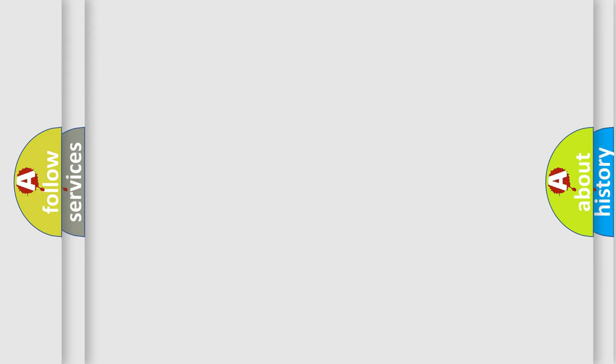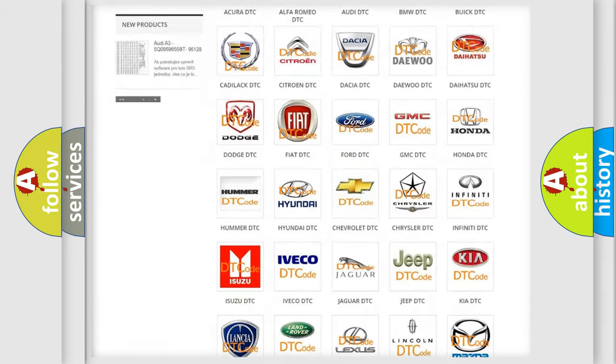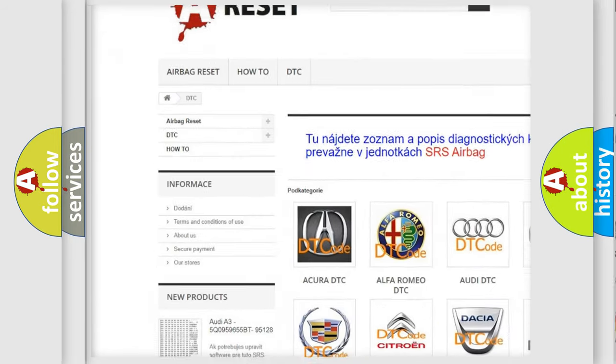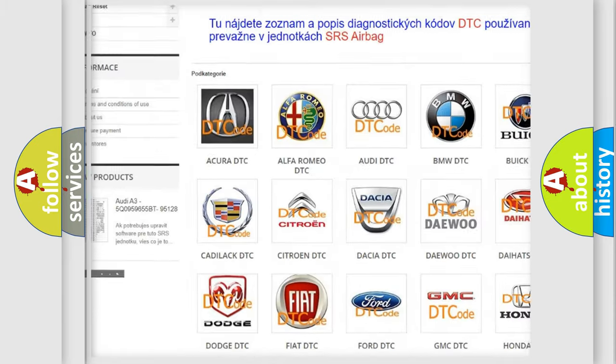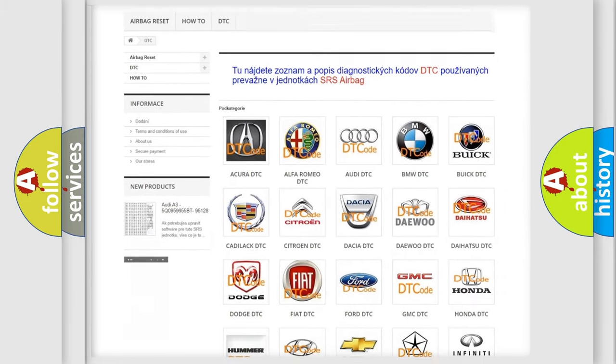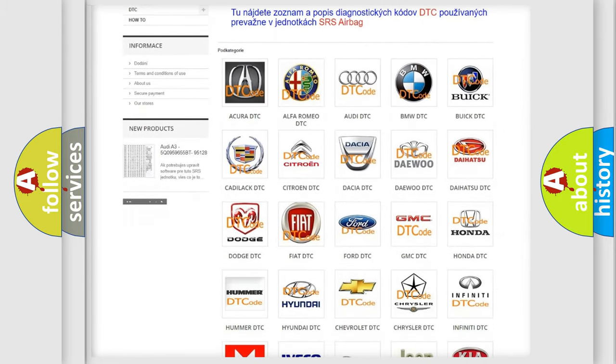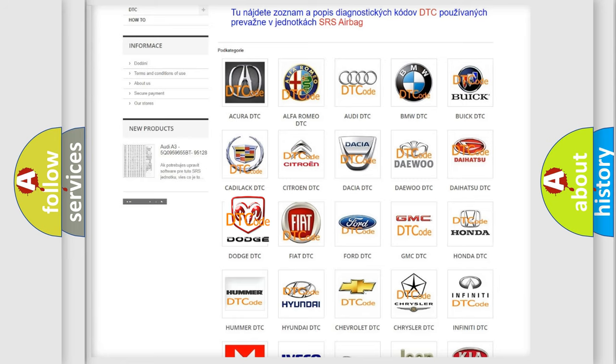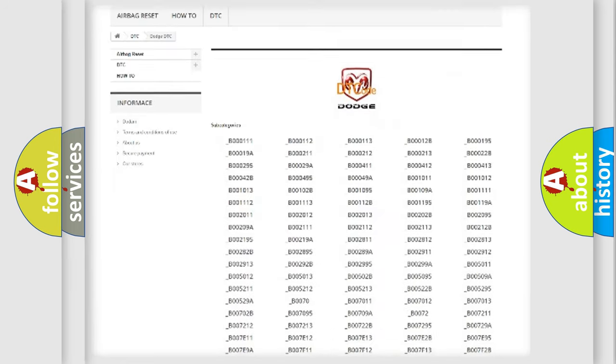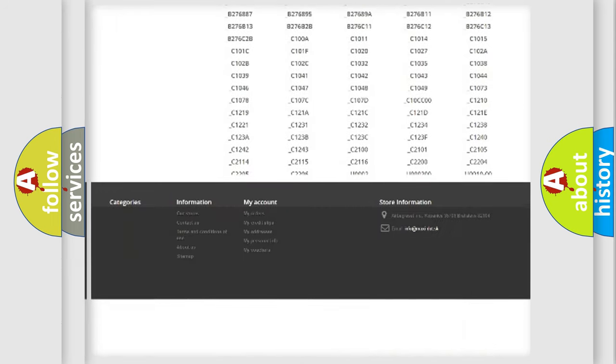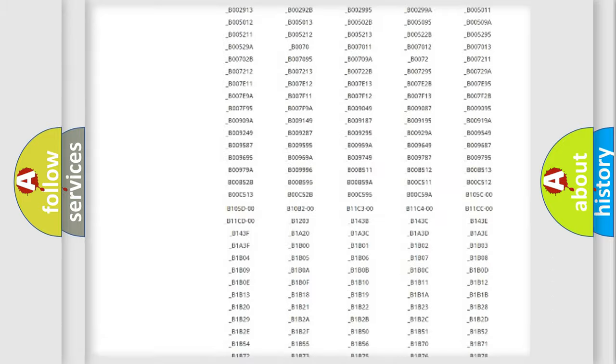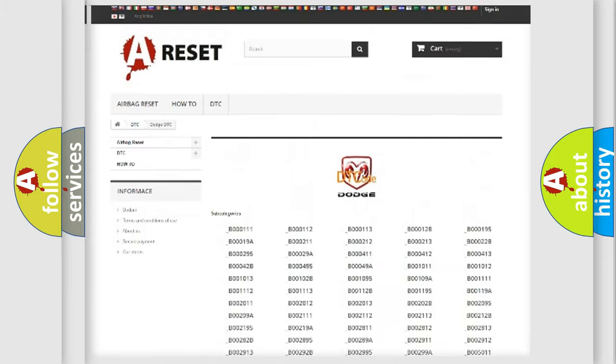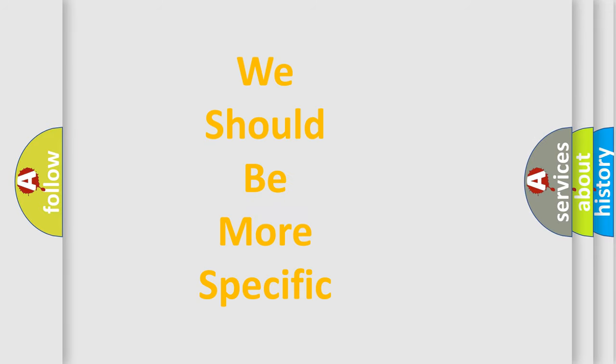Our website airbagreset.sk produces useful videos for you. You do not have to go through the OBD2 protocol anymore to know how to troubleshoot any car breakdown. You will find all the diagnostic codes that can be diagnosed in Dodge vehicles, and many other useful things. The following demonstration will help you look into the world of software for car control units.